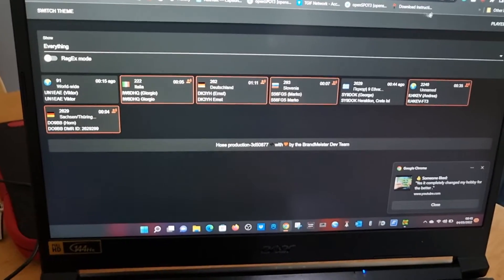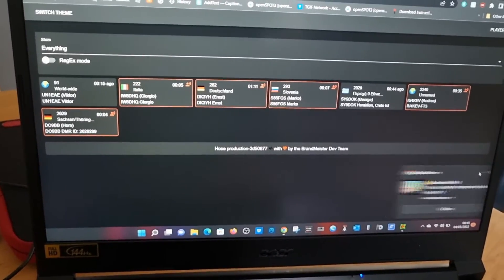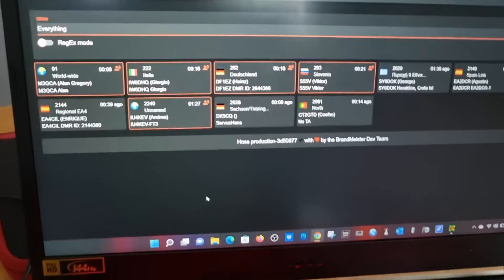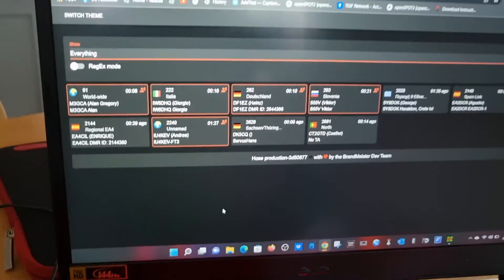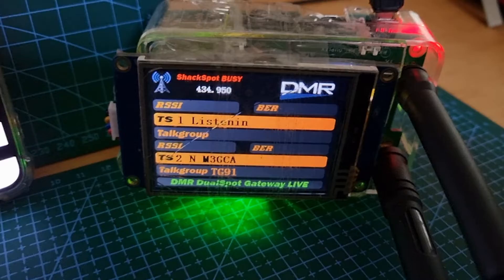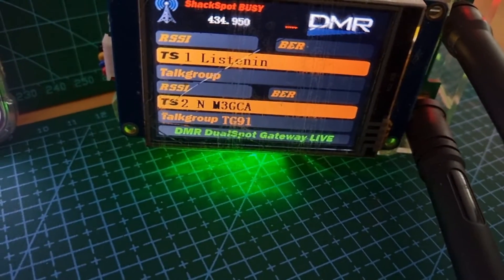Right now you're hearing M3 DCA. If you look here, he's on my hotspot as well. It's all via Brandmeister. You can hear it.